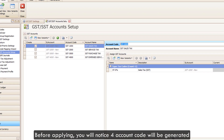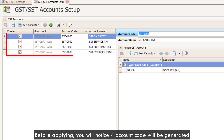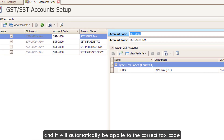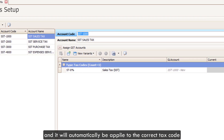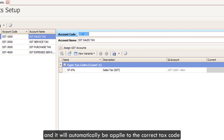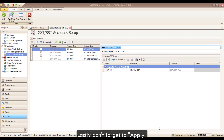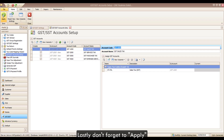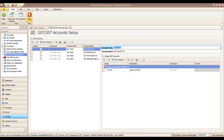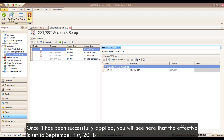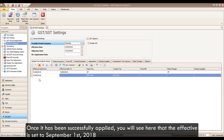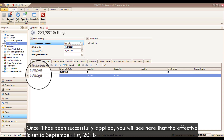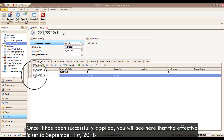Before applying, you will notice the full account code will be generated and it will automatically be applied to the correct tax code. And lastly, don't forget to apply. Once it has been successfully applied, you will see that the effective date is set to September 1st, 2018.